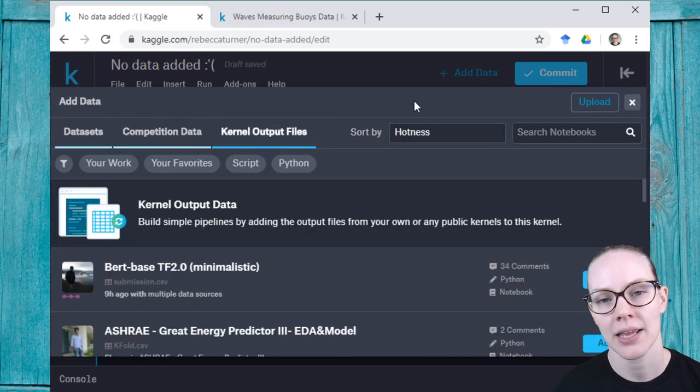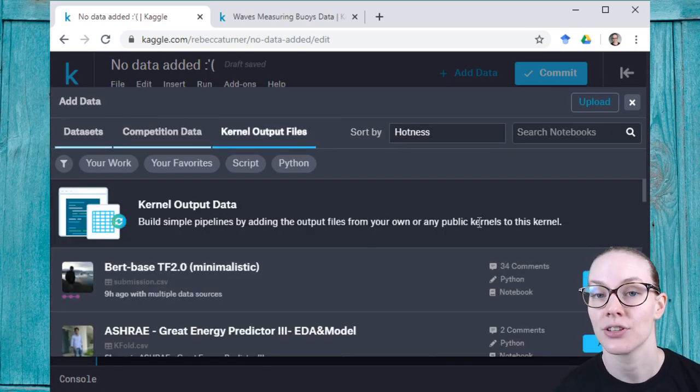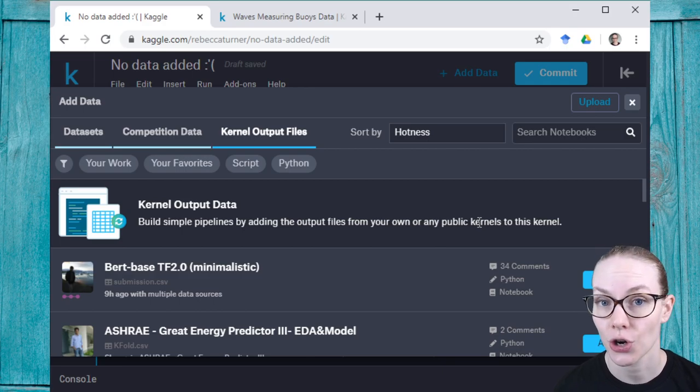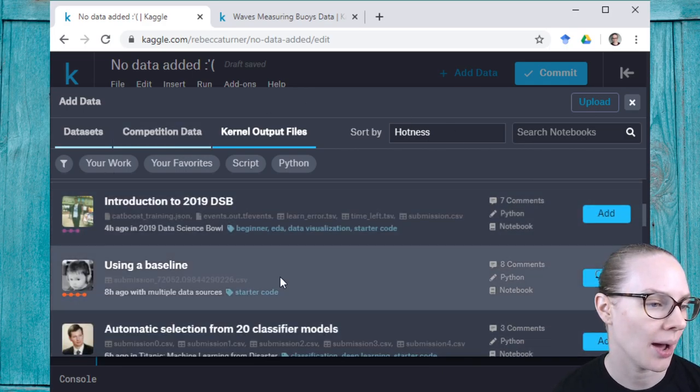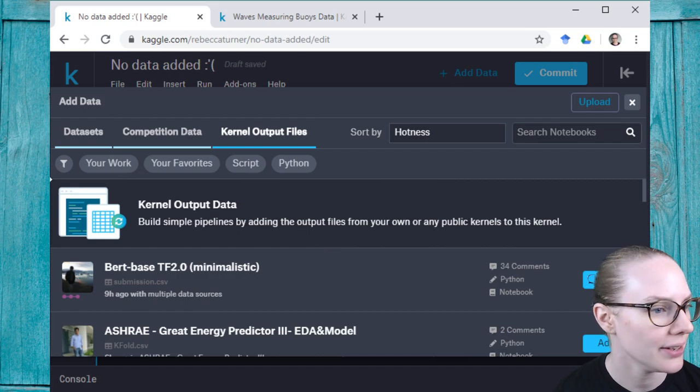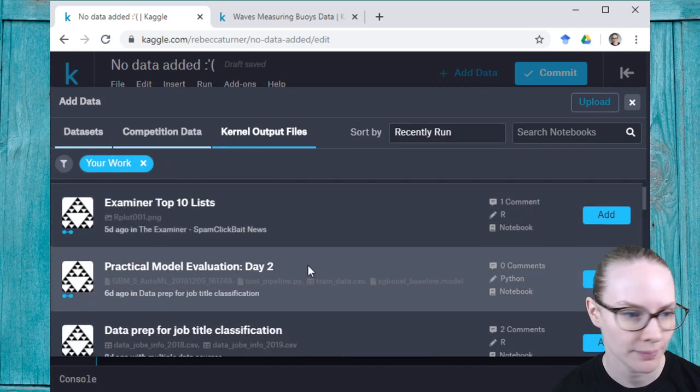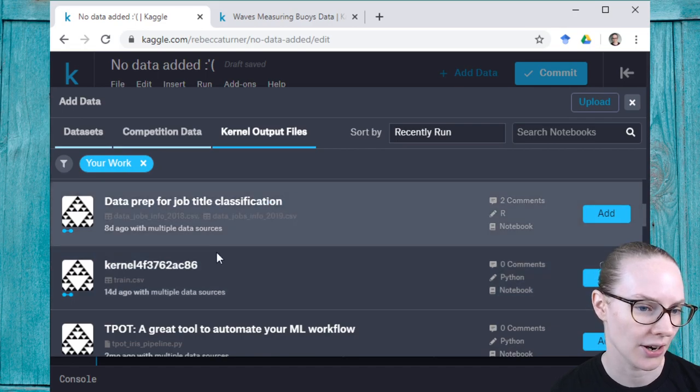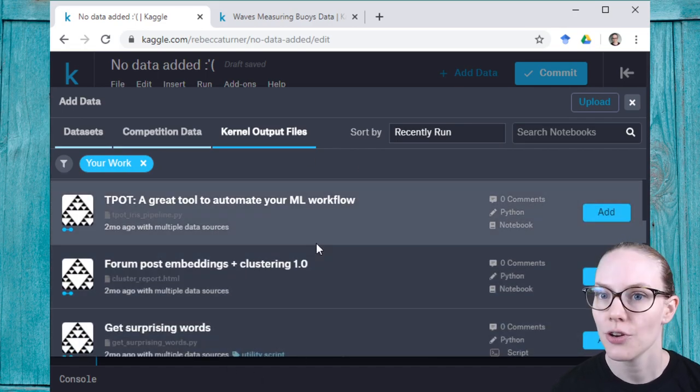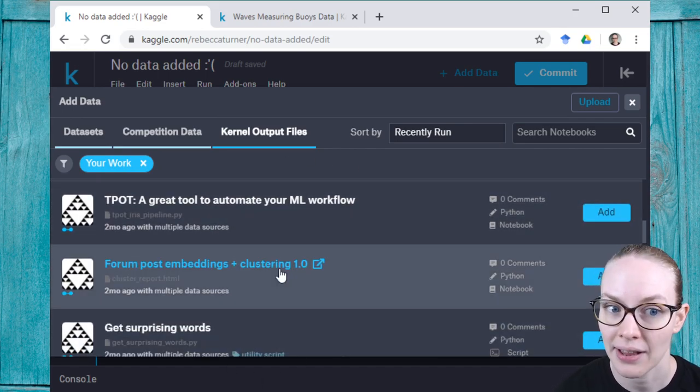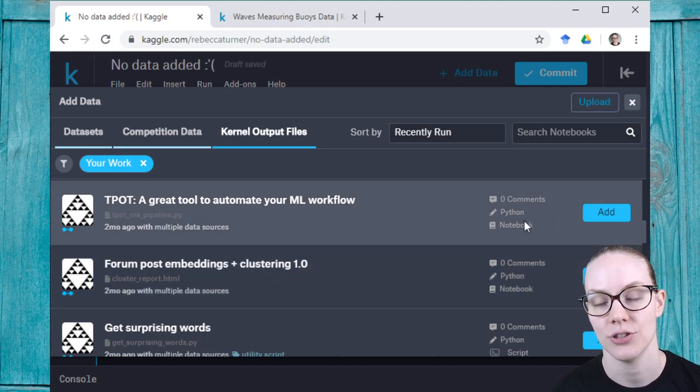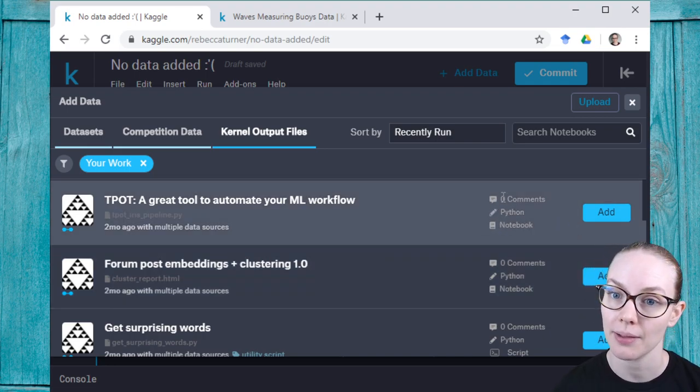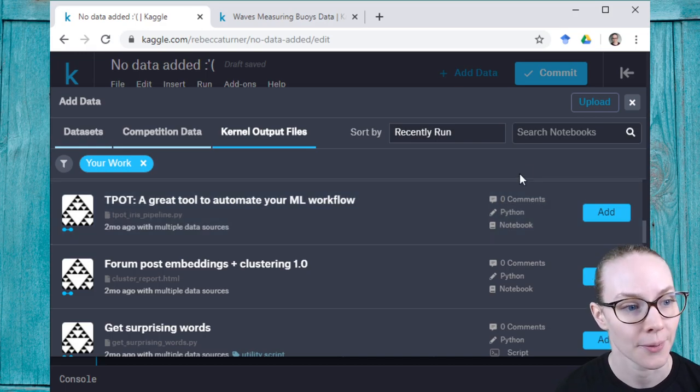And the fifth way is to add data files directly from the outputs of a different kernel or a different notebook. So here are public notebooks that have popular files. I can also search for just notebooks that I've written. And you can see here are a number of notebooks and kernels that have different file outputs. So I could select one of these and then add it to my current notebook and be able to use the files I've created there.